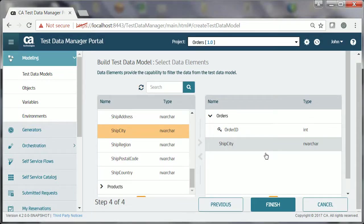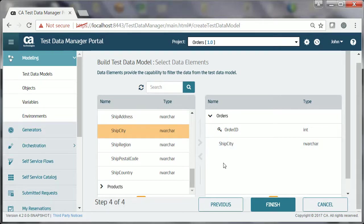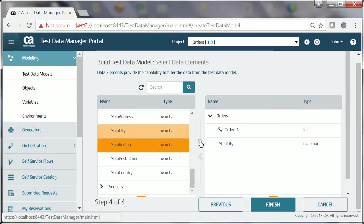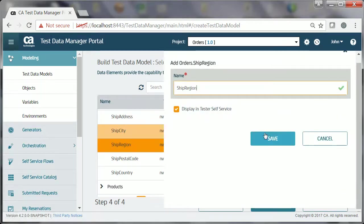Following the same process, he adds two other data elements, Ship Postal Code and Ship Region, from the Orders entity.